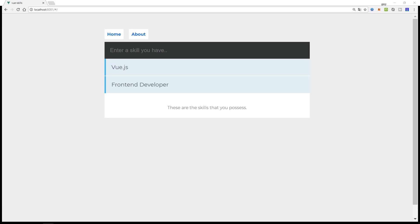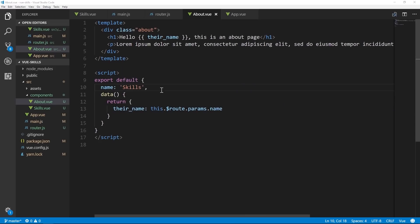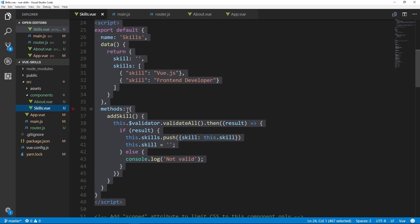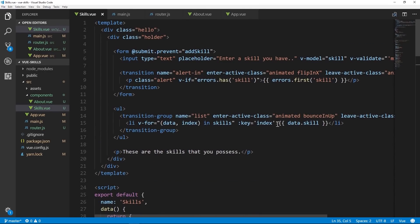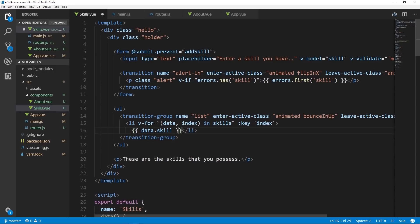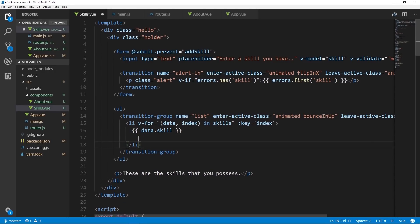That covers the bulk of this course — handling basic routing. As a final bonus to finish off this crash course, we're going to add a delete option to the skills list to make it a bit more dynamic. In our src/components/Skills.vue file, in the list item section right after 'data.skill', we're going to add the delete functionality.